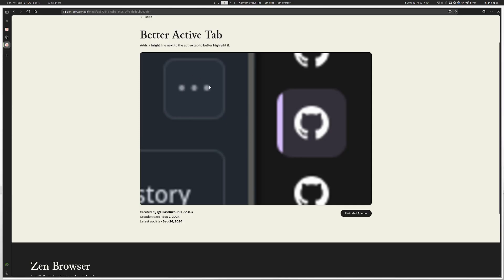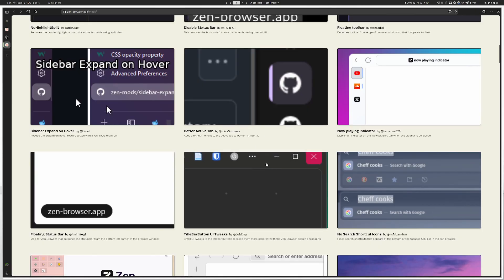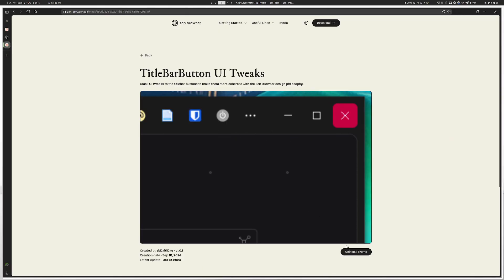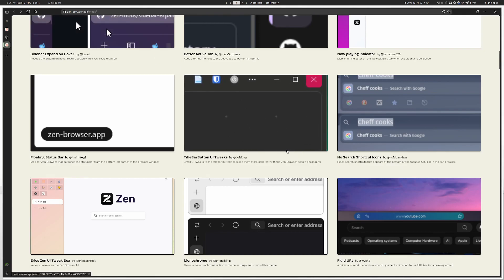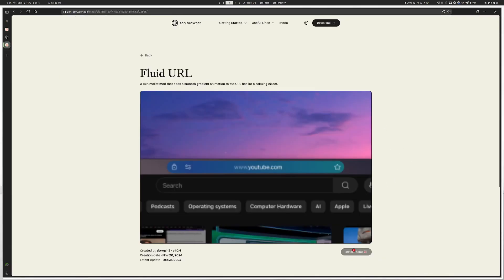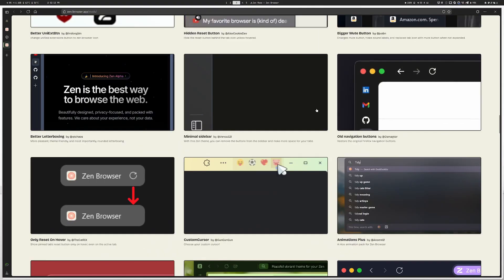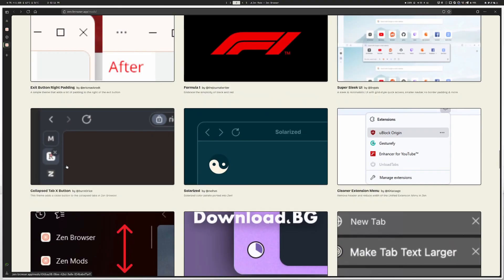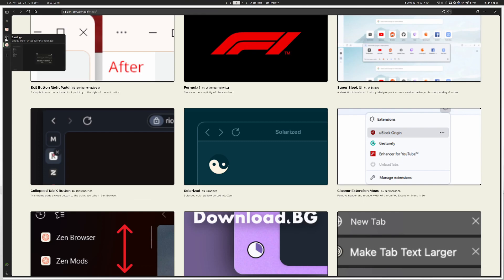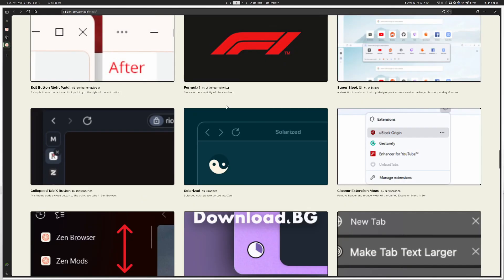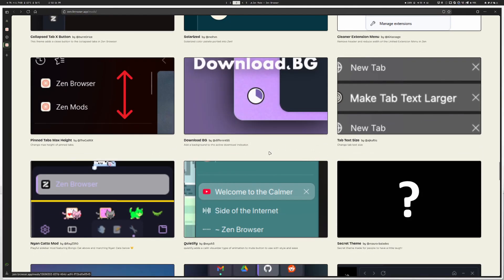The Better Active Tabs mod highlights the active tab so you can see which one you're in. There's also a Title Bar Button UI mod — that's new, I might try it out. Sometimes when you enable a mod it doesn't do anything right away; you have to go into Settings to configure it. There's also a 'more fluid URL bar' mod which changes the URL bar appearance. I also like the 'Collapse X Tab' mod — it hides the close button until you hover over a tab, then the X pops up so you can close it.